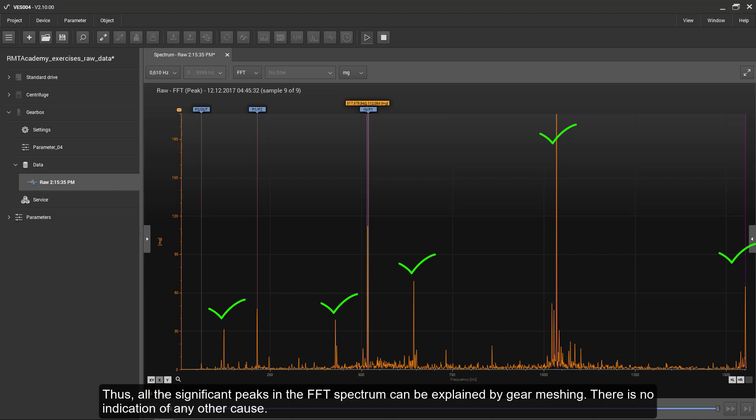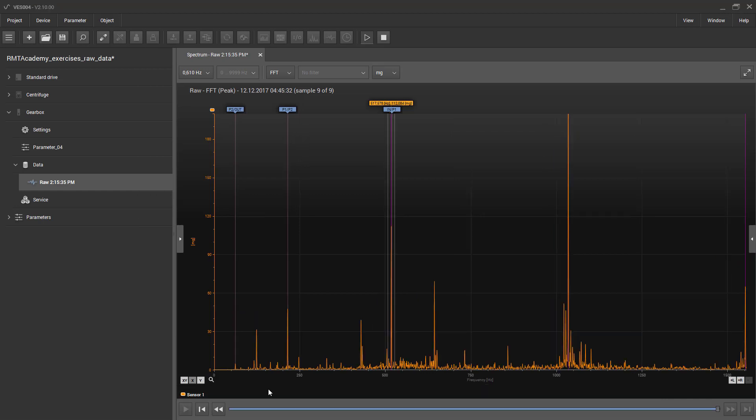Thus, all the significant peaks in the FFT spectrum can be explained by gear meshing. There is no indication of any other cause.